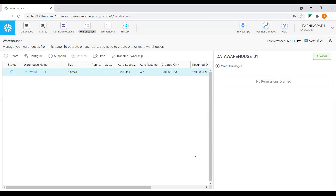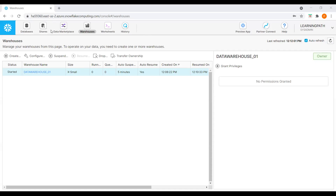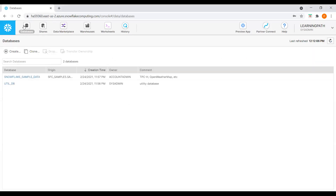Once we have the warehouses ready, we can create databases under this warehouse. Now I want to create a database. Here on top of the web interface we can see Databases, Shares, and Data Marketplace. I'll select Databases.